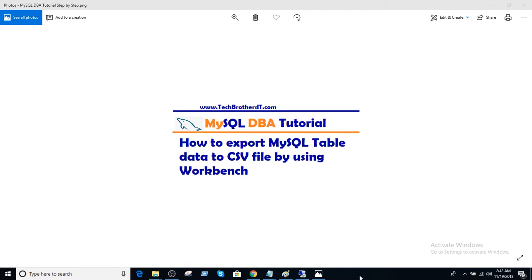Welcome to Tech Brothers with Amir. In this video we are going to learn how to export MySQL table data to CSV file by using Workbench.